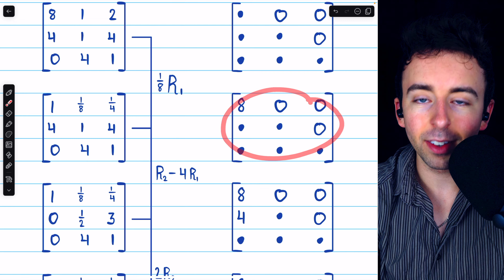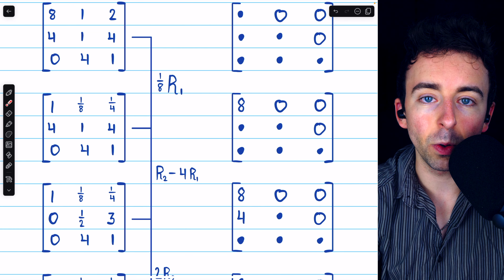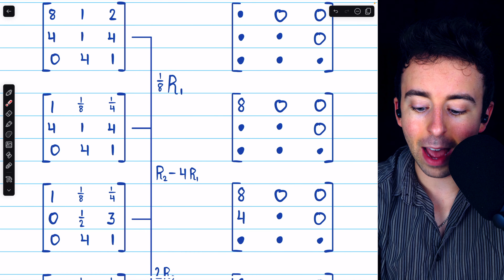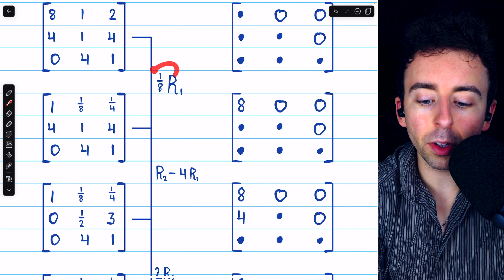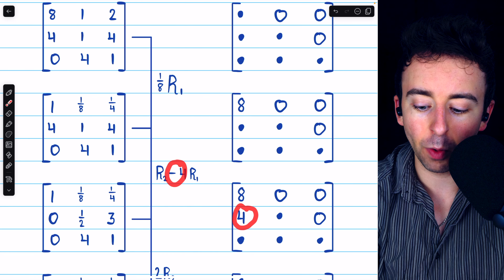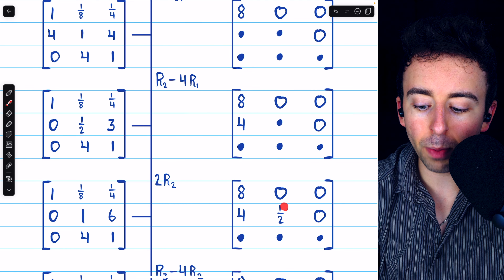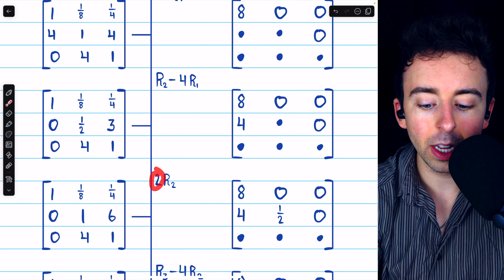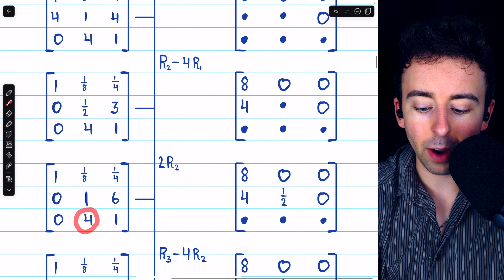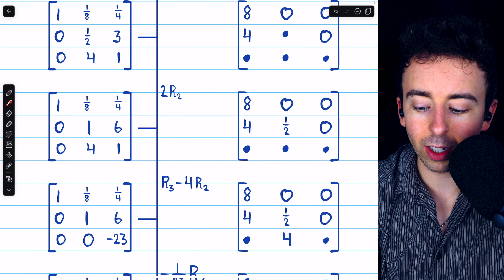In the matrix L, since we introduced a 0 in this position — row 2, column 1 — we need to put the opposite of the multiple of row 1 that we used. We used a multiple of negative 4, so the opposite is positive 4. It's when we just multiply a row by a scalar that we insert a reciprocal; it's when we add a multiple of one row to another that we use negatives. Next, we're going to double row 2 to get a leading 1. In the corresponding position of L, we use the reciprocal of 2, which is 1/2. Then we subtract 4 copies of row 2 from row 3, and in the corresponding position of L we put the negative of negative 4, which is positive 4.